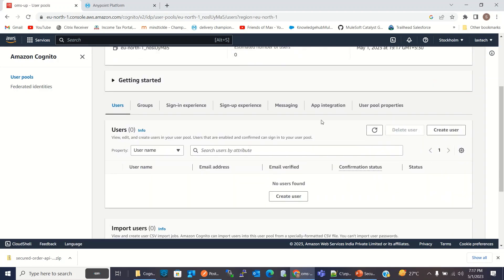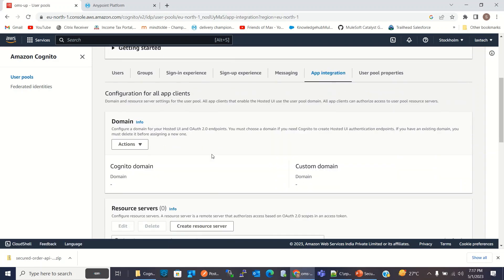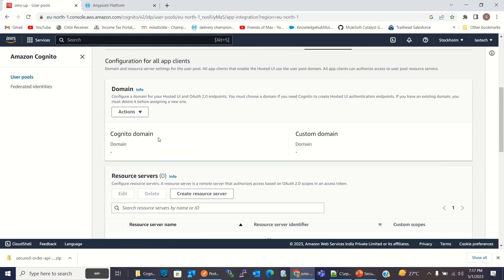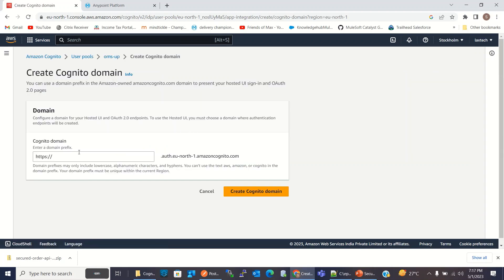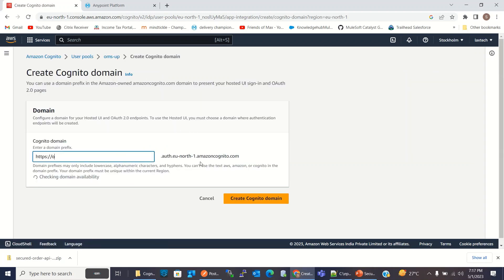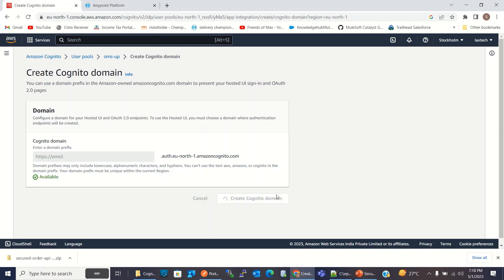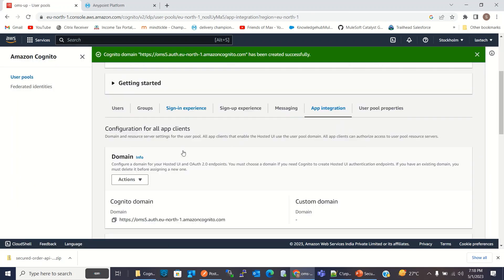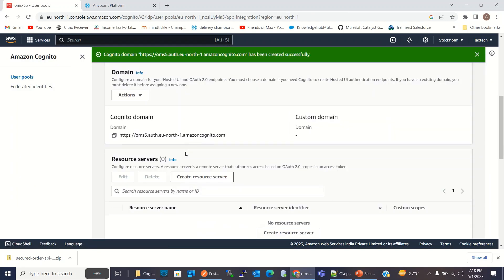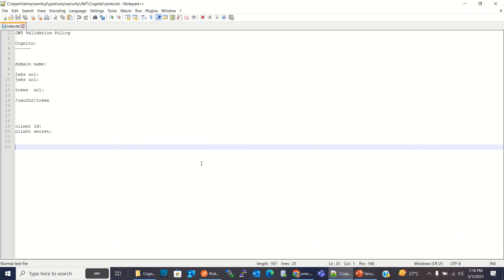Now I will go to the app integration. And here I will create a domain, Cognito domain. I will get the name OMS5 is available. I will click create Cognito domain. So our domain has been created. I will copy this domain and paste in the notepad.